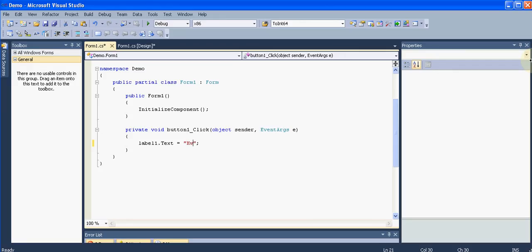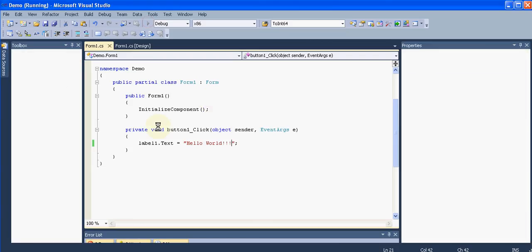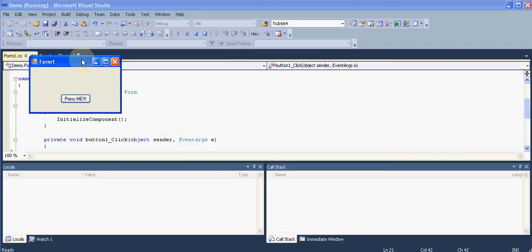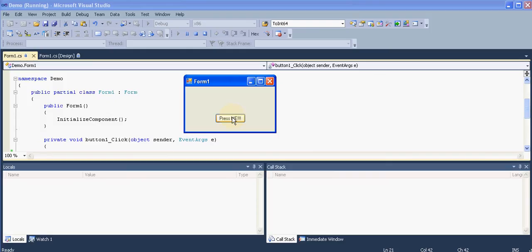Now we'll again run it. When this application loads and we click this button, we see the hello world written on the form itself. So this is how you create a simple hello world application in Microsoft Visual Studio.